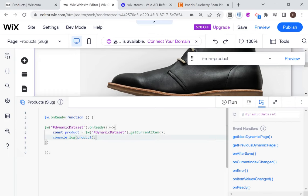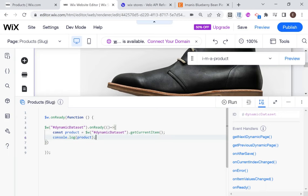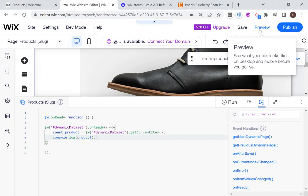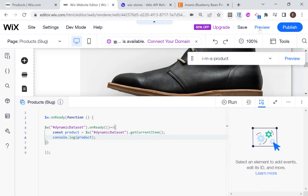And if we just say console dot log product, and when I run a preview, you'll see that this will return for us all of the data in an object as if we were querying the product data set. So let's go into preview mode.